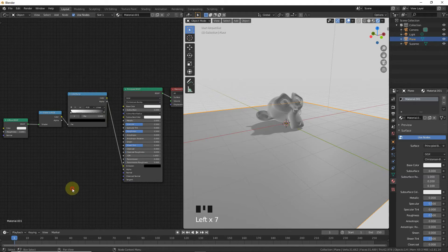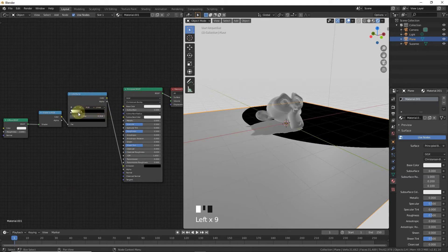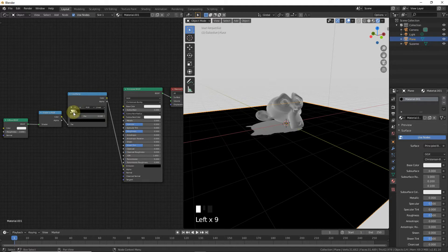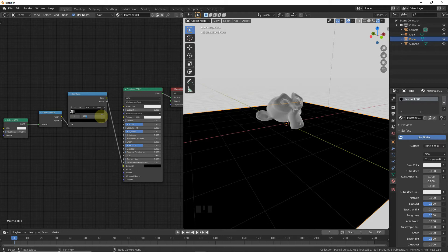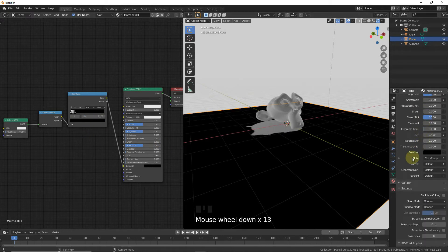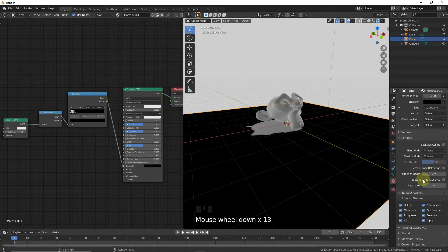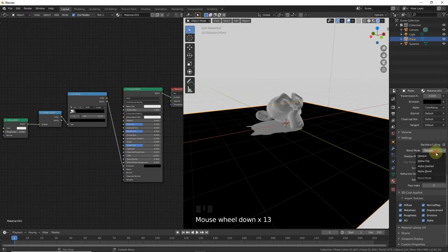Change the Blend Mode to Alpha Blend. Now it looks like a perfect shadow.